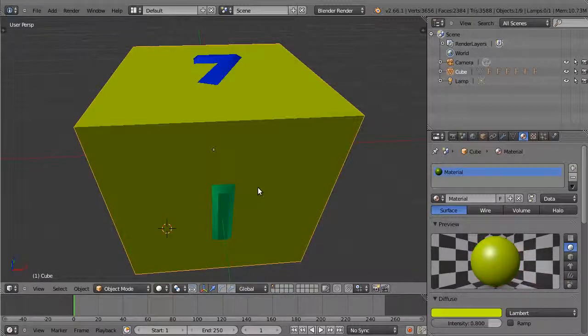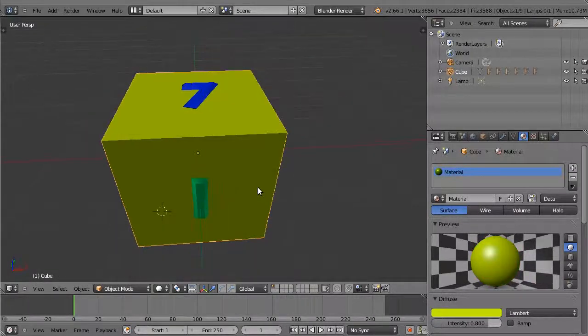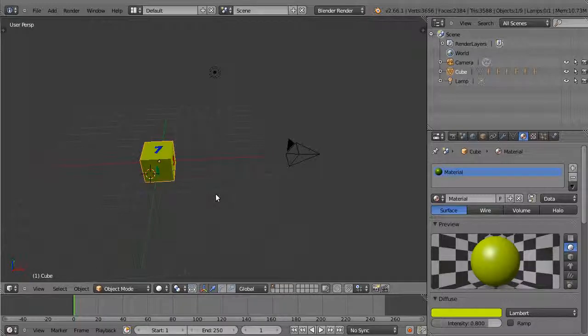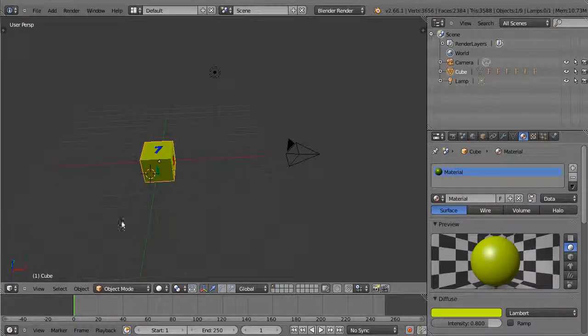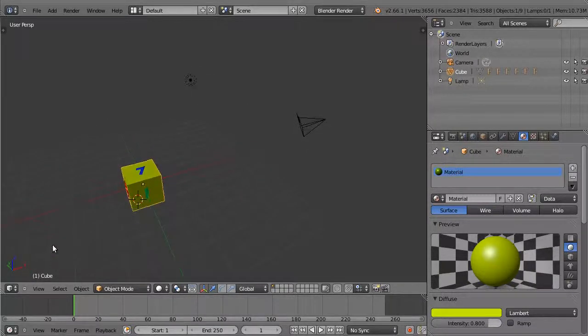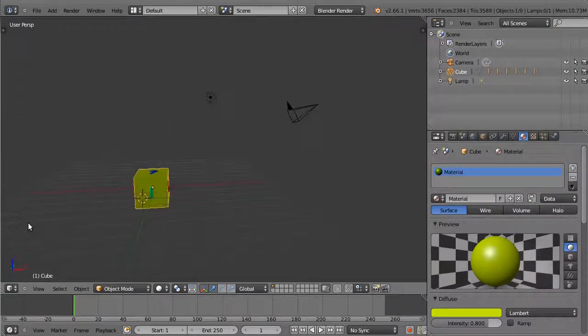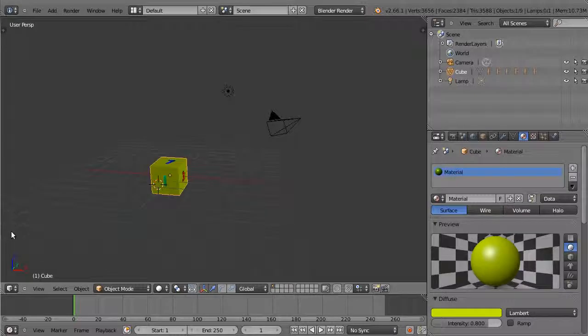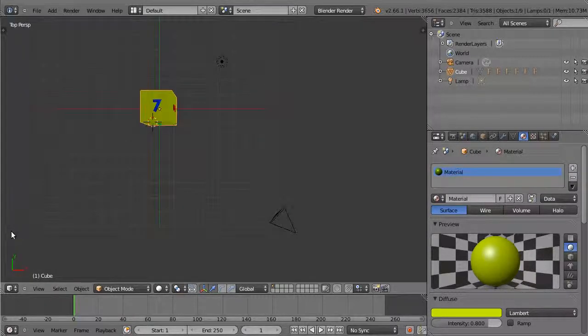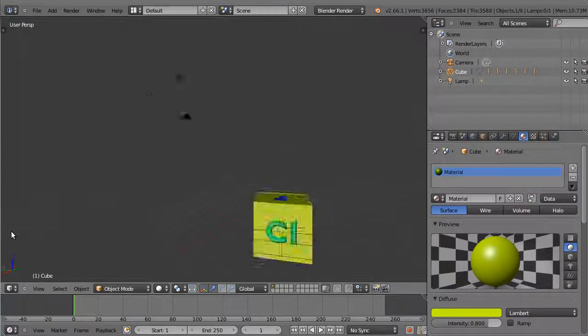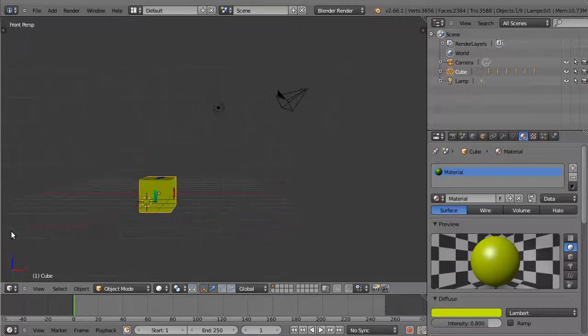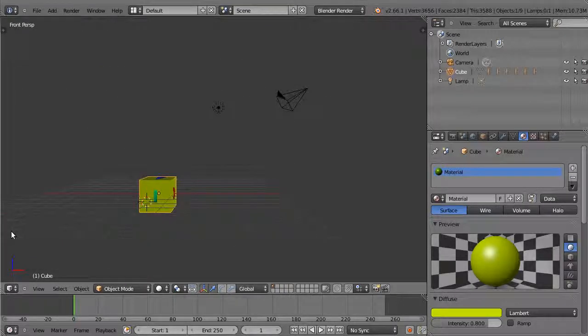The home key will view the entire scene. Notice when you are changing view that the orientation of the Cartesian axis indicator at your bottom left hand side will change. Red, green, and blue correspond to X, Y, and Z axes respectively.